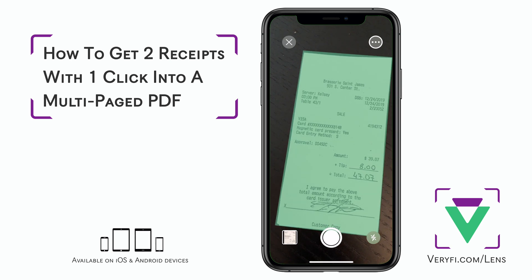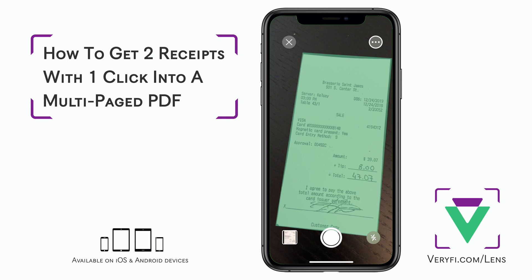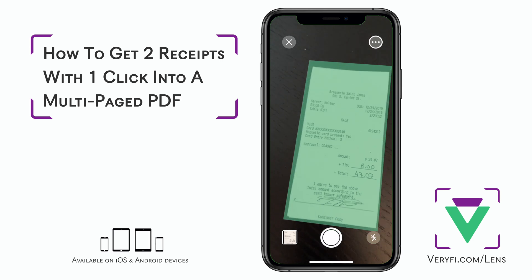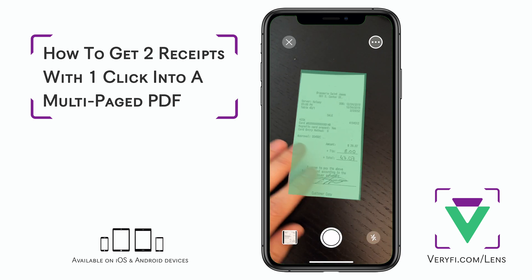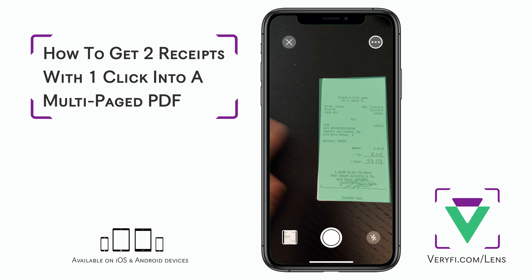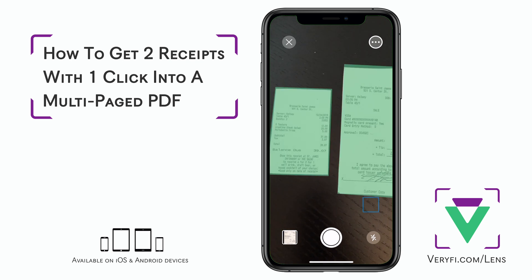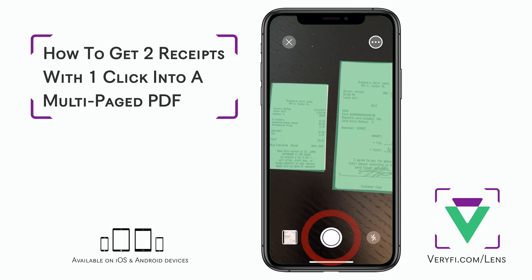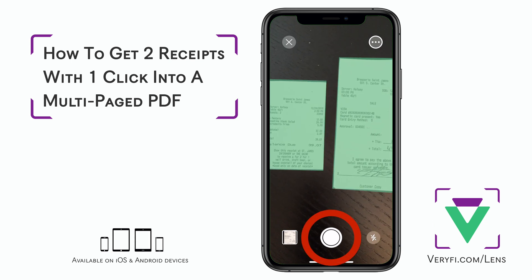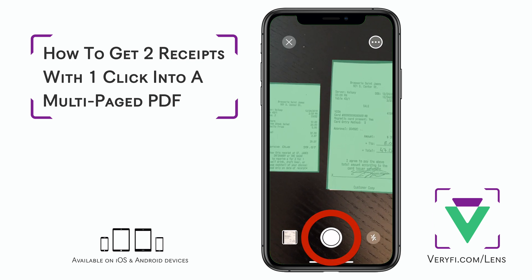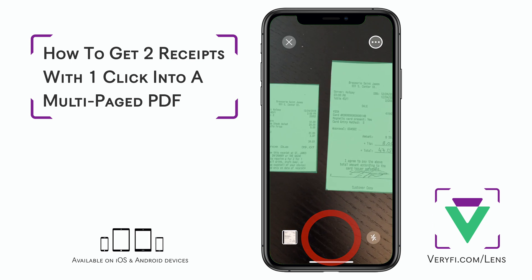One way that we can scan both of these pages into one document is to place them side by side and scan them together. When you see both pages highlighted in green, scan them using the big circular button at the bottom.